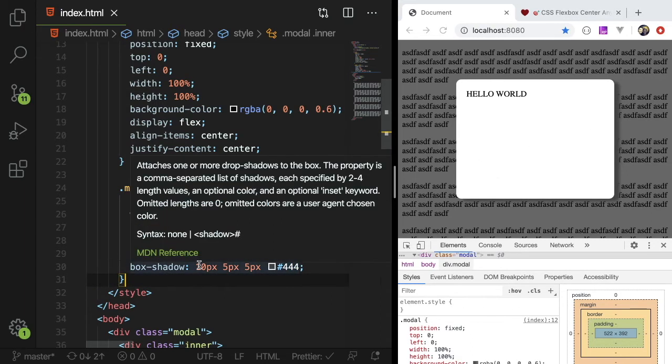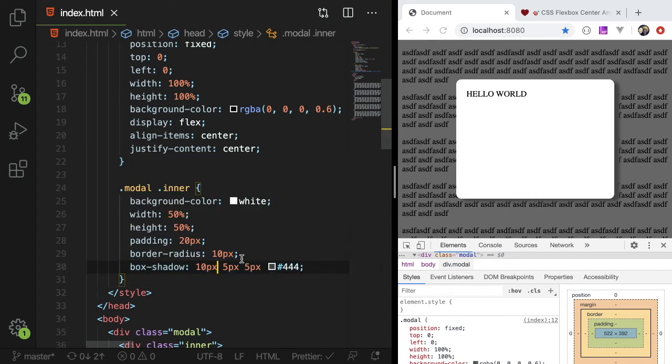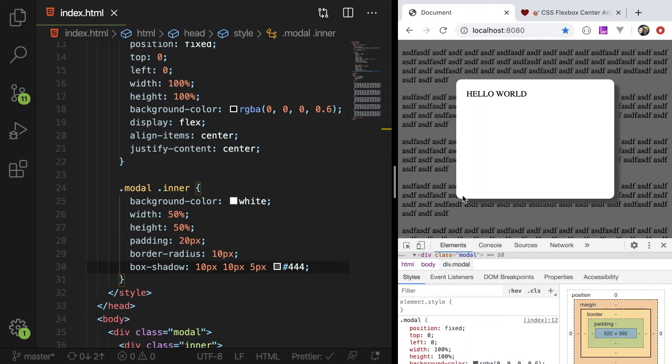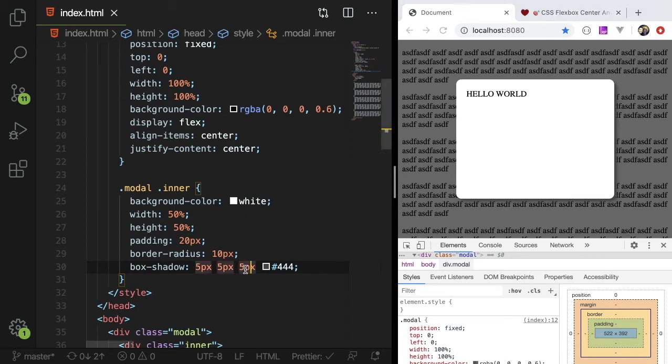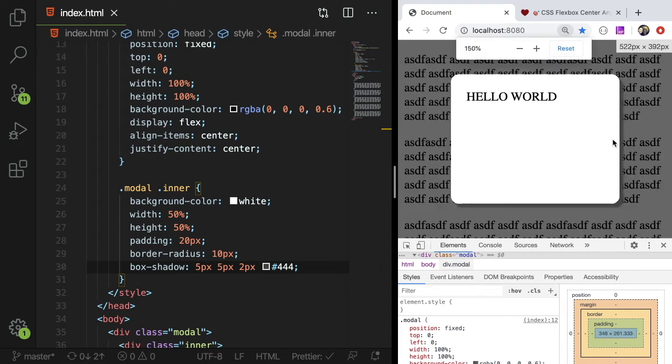And the values for the box shadow. I believe it's like X offset, Y offset, and then blend. So typically it's nice to keep these two consistent. So if you keep the first two values consistent and you can make your blend like smaller to make it more prominent. See if I could zoom in.